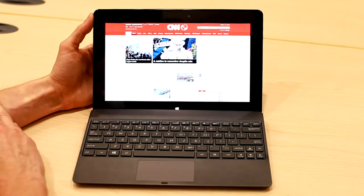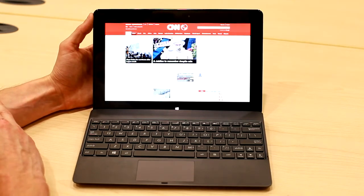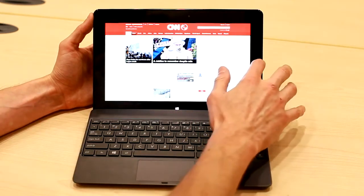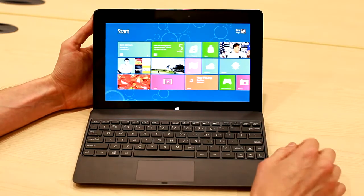The Tegra 3 is actually going to be the only quad-core processor available when Windows RT launches. So it's really something that is unique to this device.